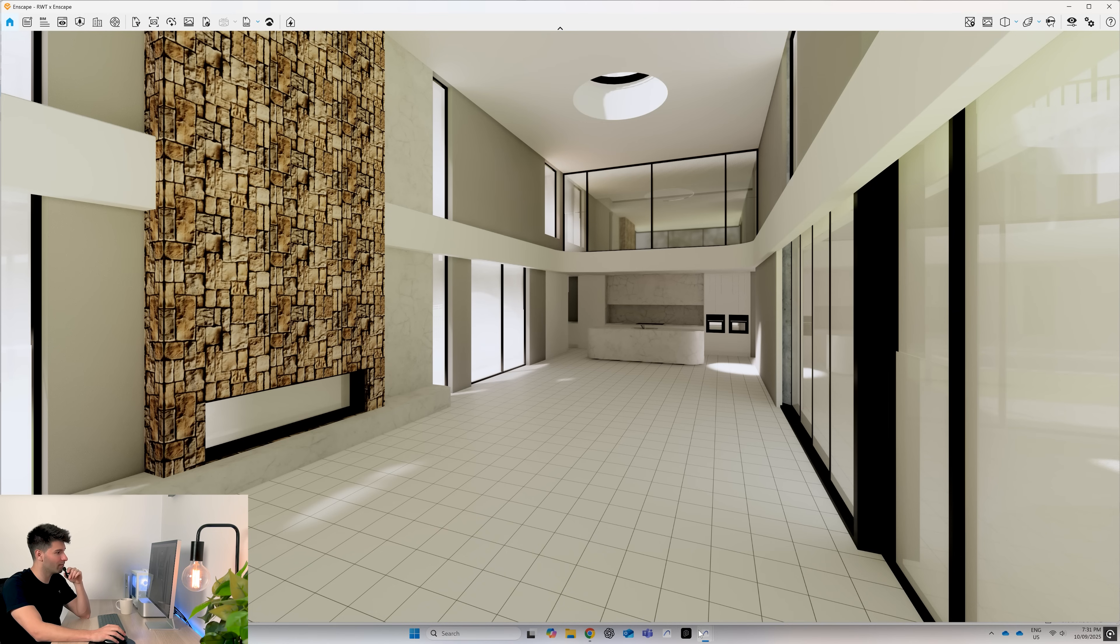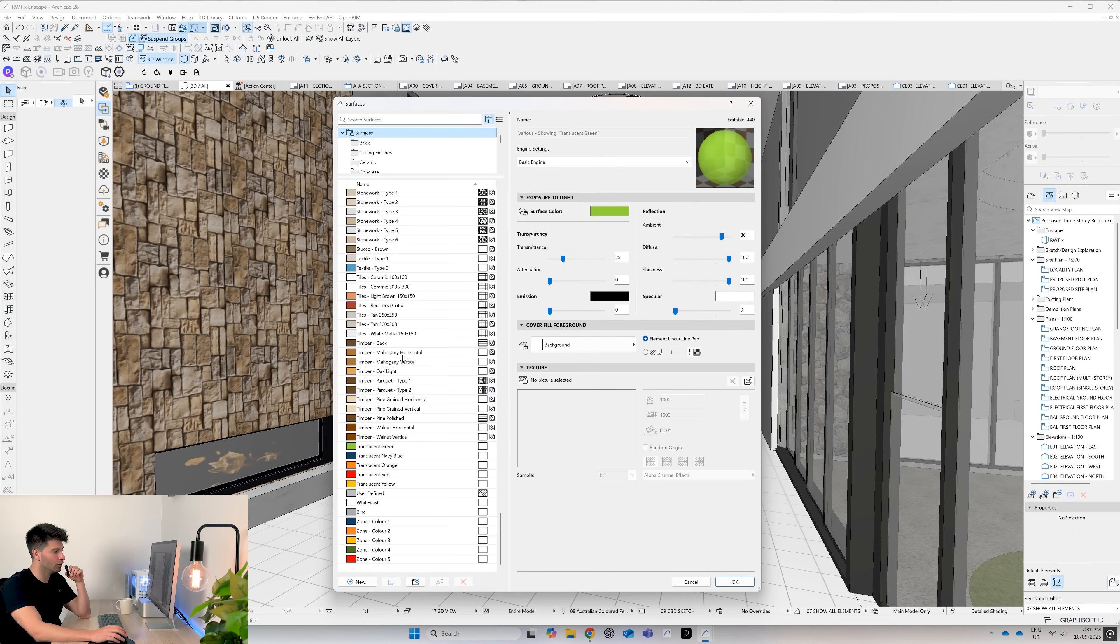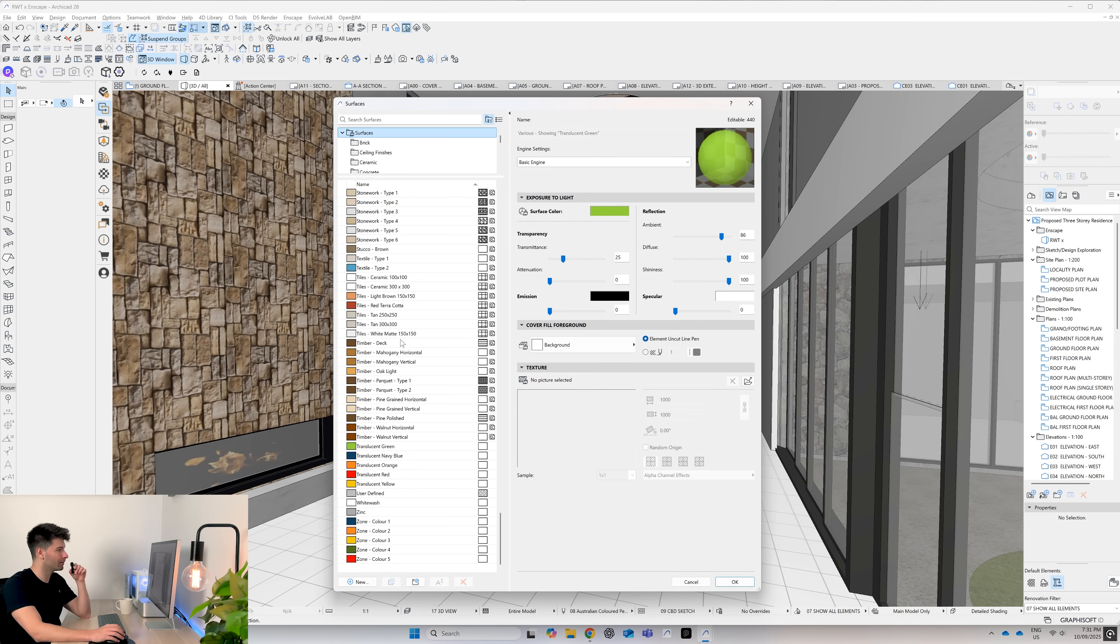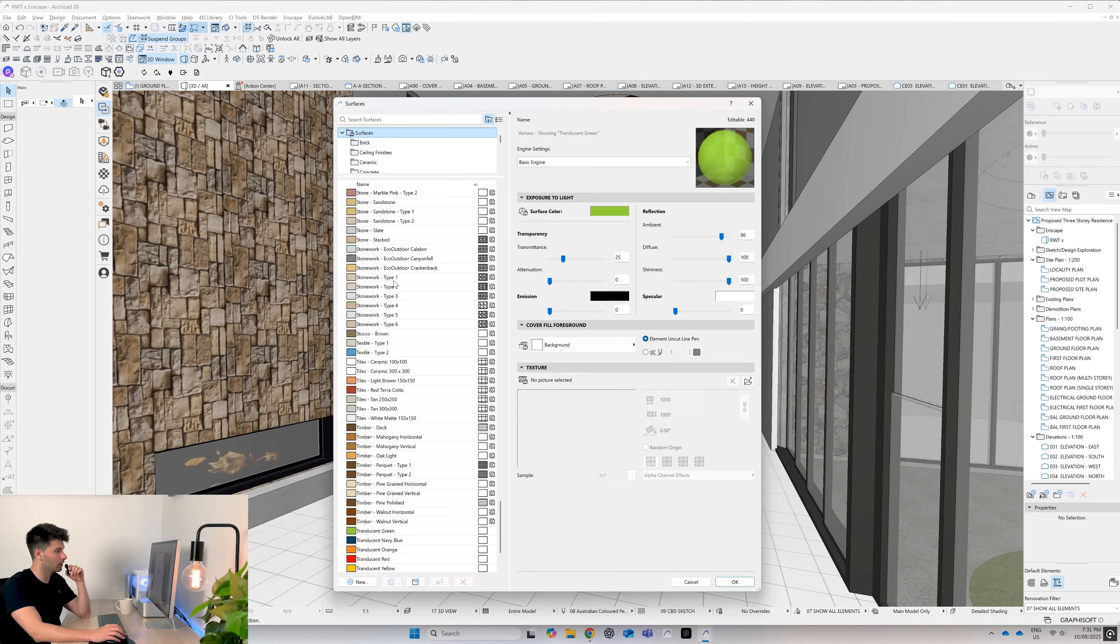So let's dive back into ARCHICAD. The first thing you want to do is open up your material palette. You can either start fresh by creating a new material or you can duplicate one. Personally, I recommend just duplicating one, it's easier.